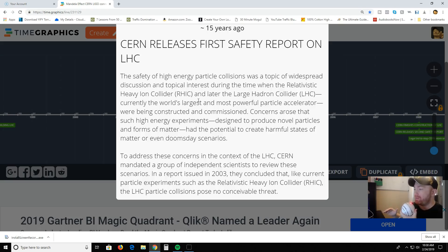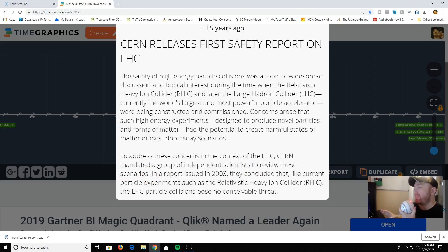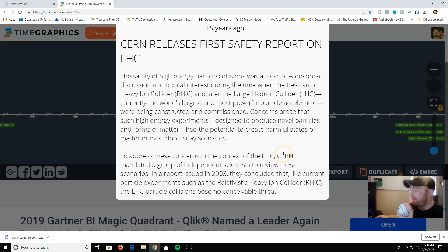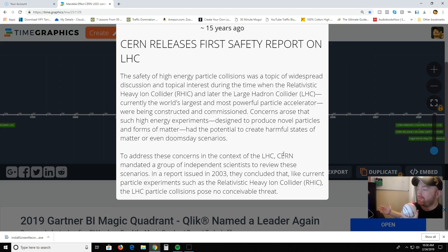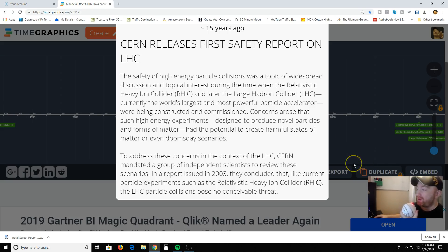Now, I want to point something out. They commissioned a group of scientists to review the scenarios — meaning CERN paid these scientists. So these scientists were paid to produce a certain kind of result. That result was: this is perfectly safe. It says 'independent,' but you can only be so independent when you're being paid by someone to do a study. If Jiffy Peanut Butter pays scientists to examine the health benefits of Jiffy Peanut Butter, there's a good chance the results are going to be favorable. If they're not, you're never going to see that report.